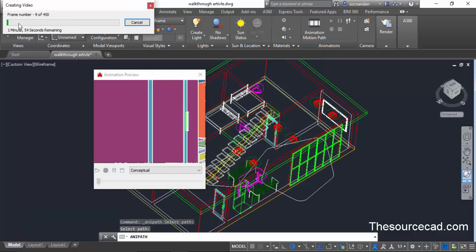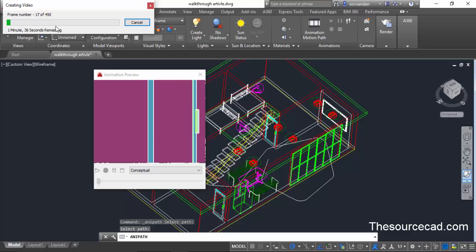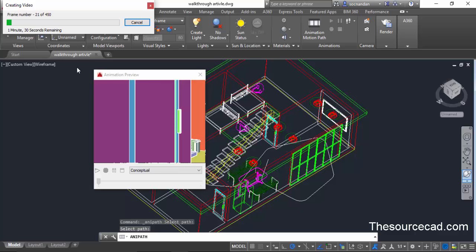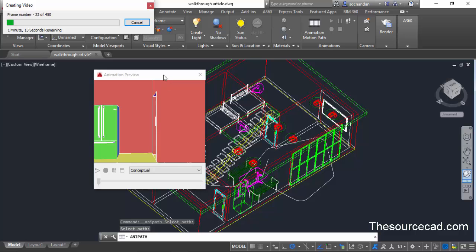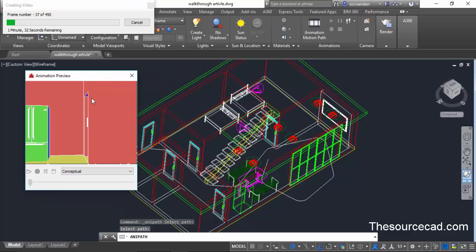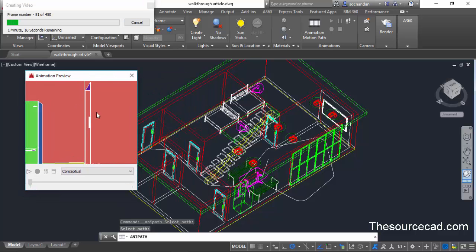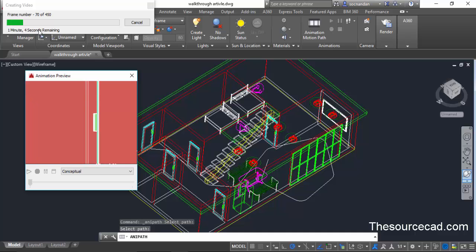So now all the frames are being created and you can see the progress here in this progress bar. Also the preview is visible here, the animation preview. Let's wait for a moment. As you can see it will take about one minute for this rendering to complete.